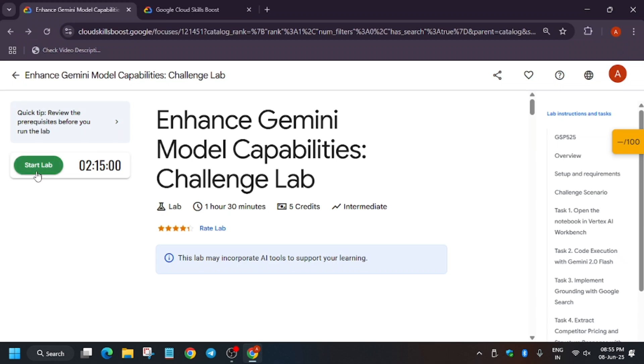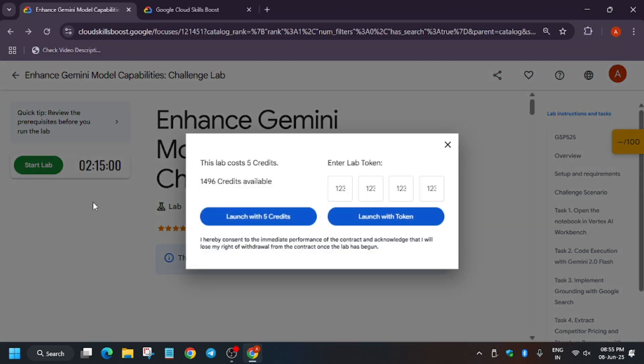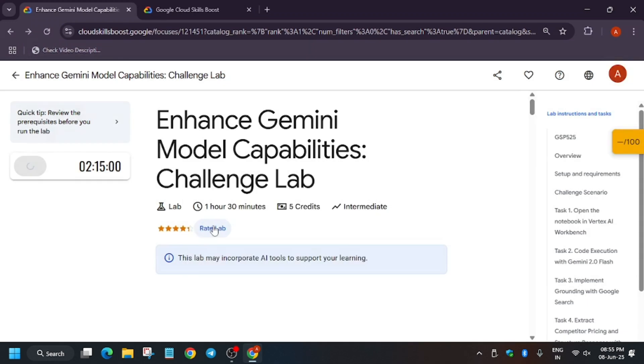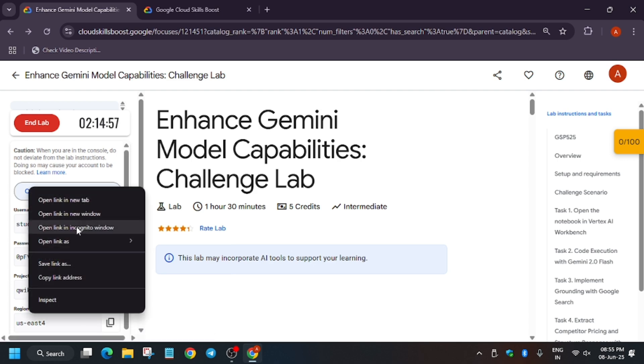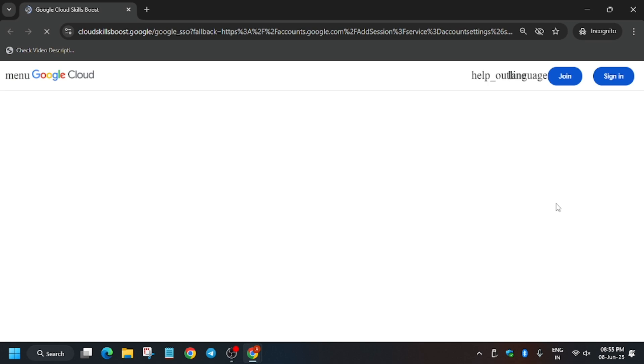Hello guys, welcome back to the channel. In this video we'll cover another amazing lab, Enhanced Gemini Model Capabilities. First of all, click on Start Lab and open the console in an incognito window. If you're new to this channel, like the video and subscribe.